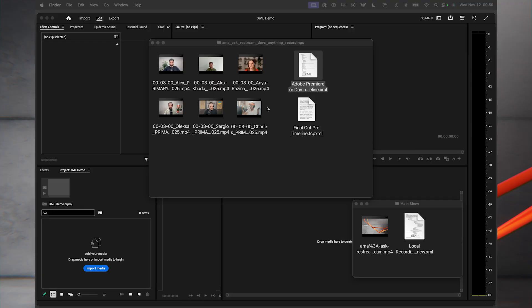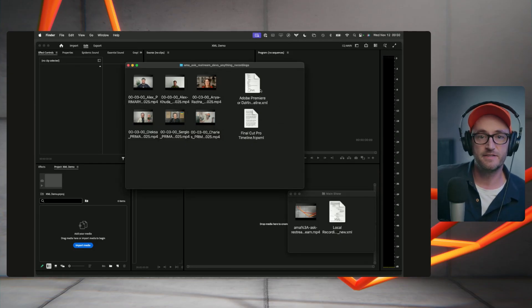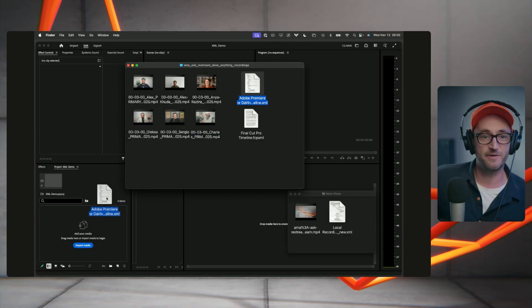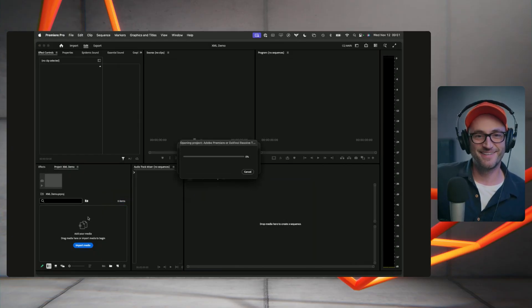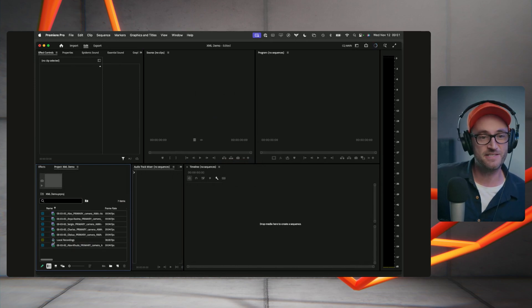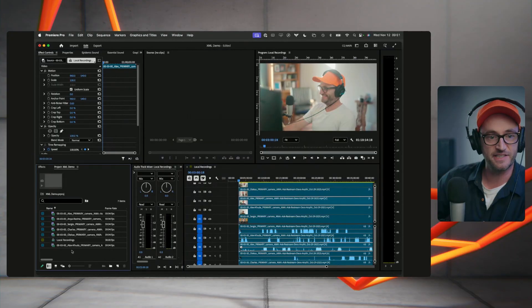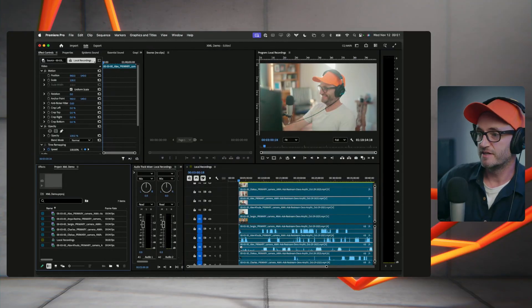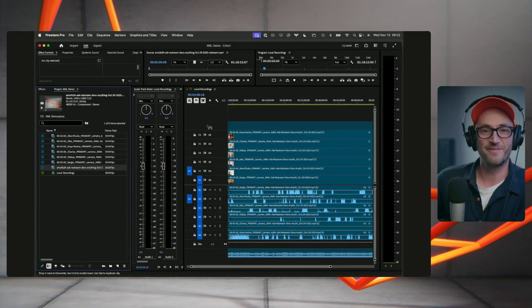What you're looking at here are the files you get when you download. You can see they're MP4s, and there are XML files — one for Final Cut, and one for Premiere or DaVinci. And literally, check this out — those are imported, and it's made me a timeline, and everything is synced. There it is, all in sync. I've got a main show recording — I put it onto my timeline, and now I can cut between the main show recording and all of my guests.